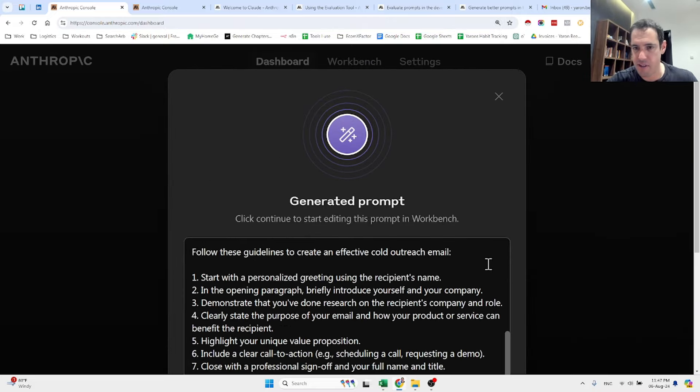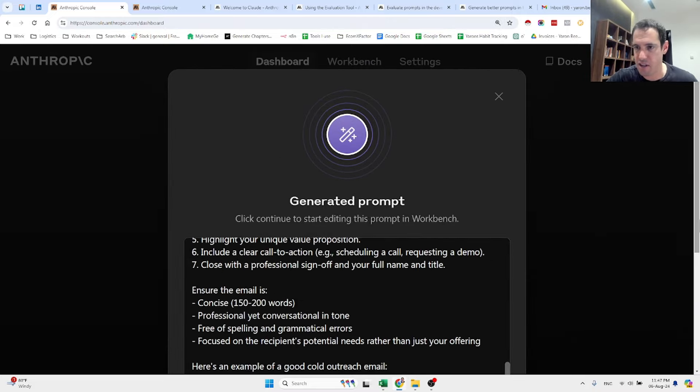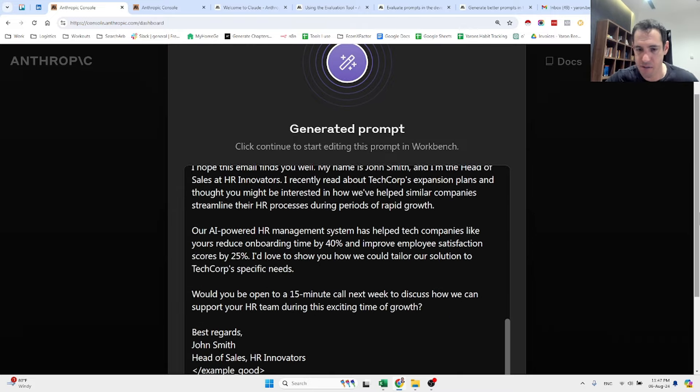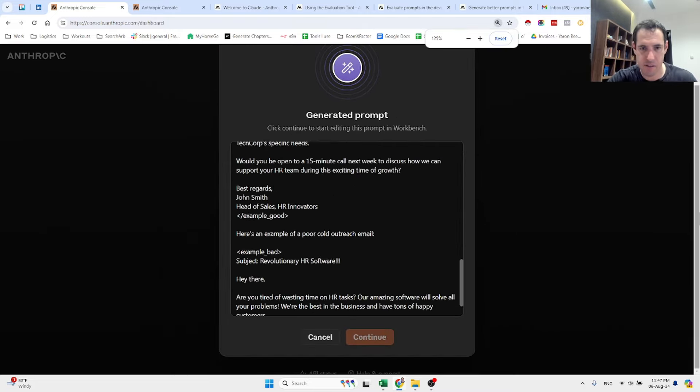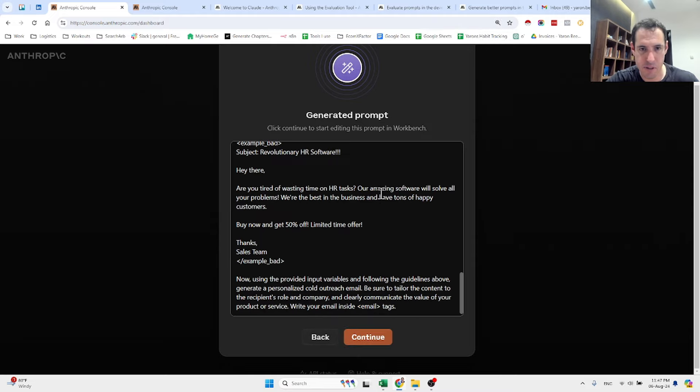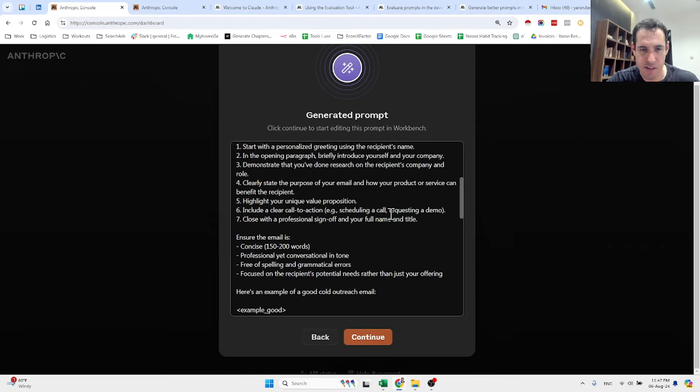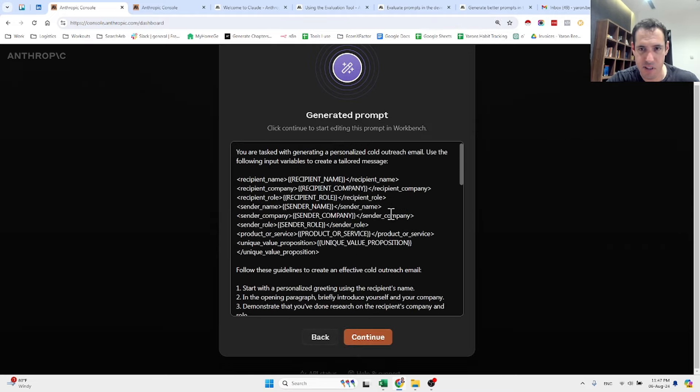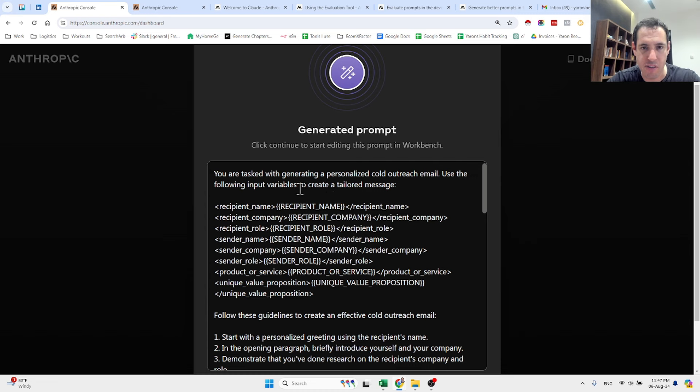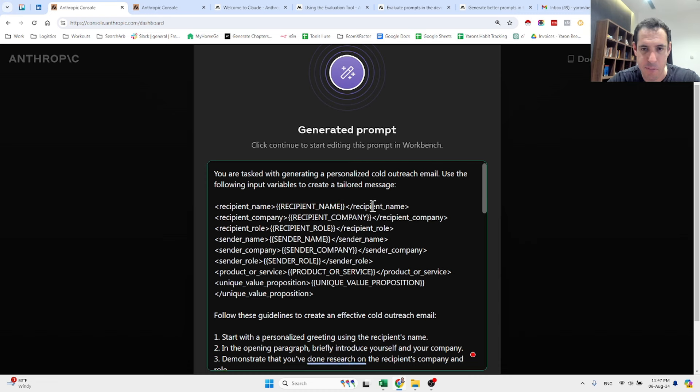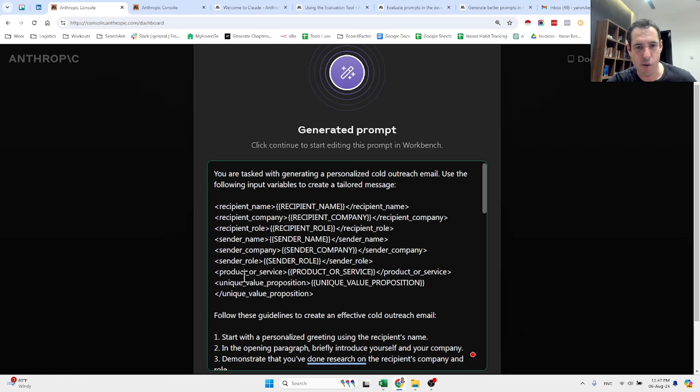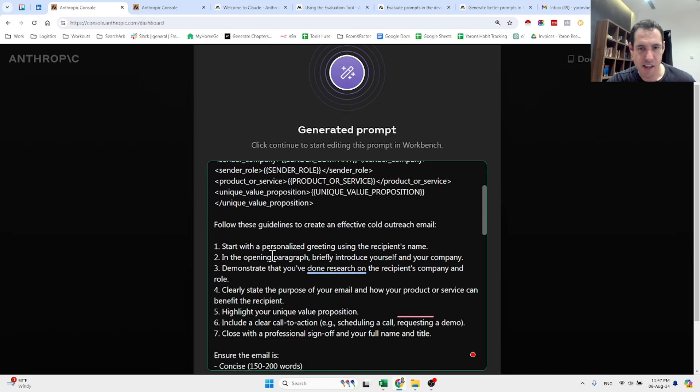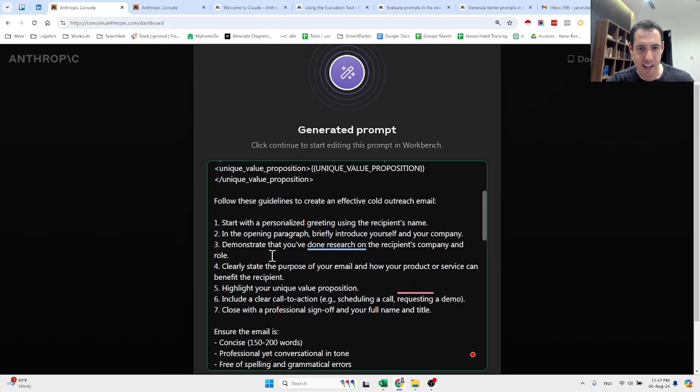Let me make this bigger. It's currently generating the prompt. Okay, so let's see what it generated and check out the XML. You are tasked with generating a personalized cold outreach email. Use the following input variables to create a tailored message: recipient name, recipient company, recipient role, sender name, sender company, sender role, product or service, and unique value proposition.